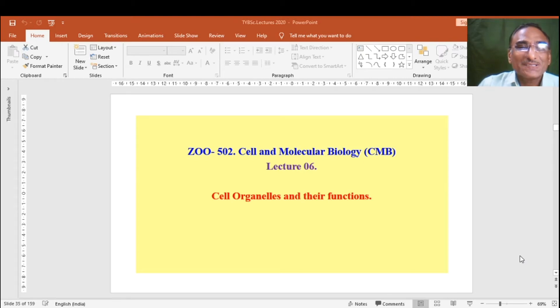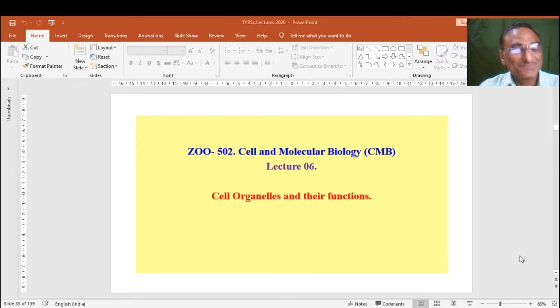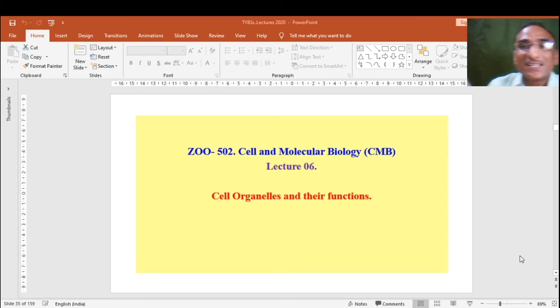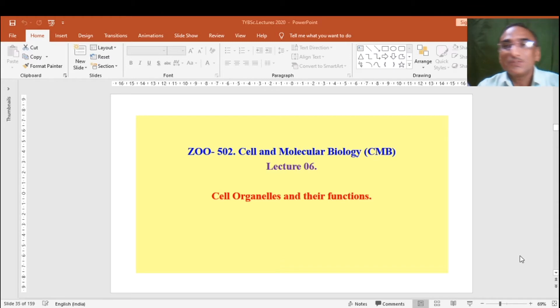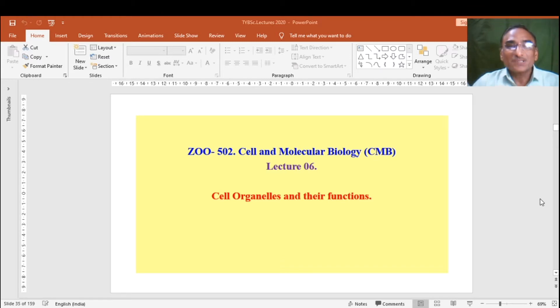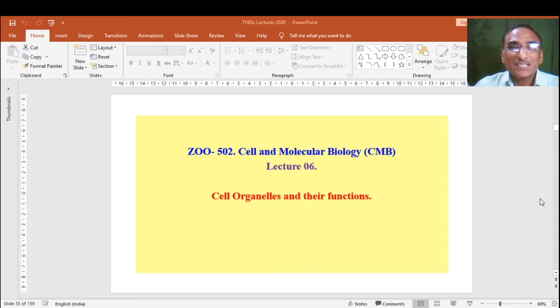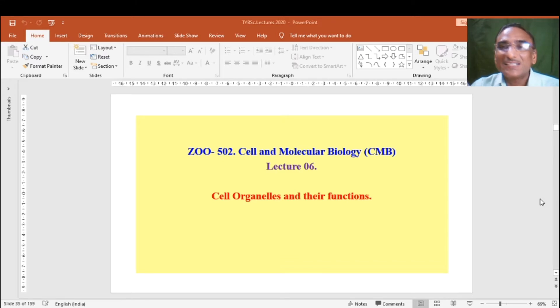Hello dear students of the YBSC, welcome to today's lecture. Today we will discuss cell and molecular biology, lecture number 6 on cell organelles and their function. We are continuing.